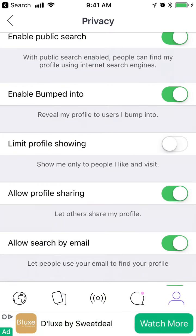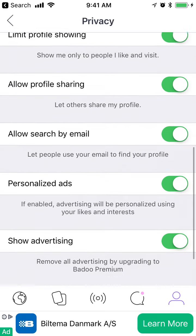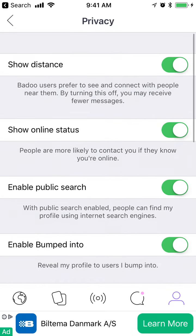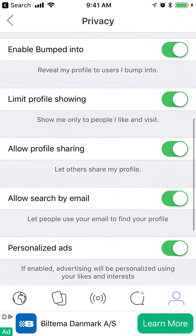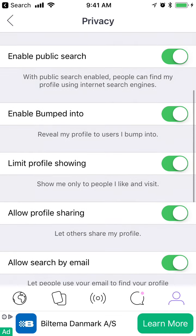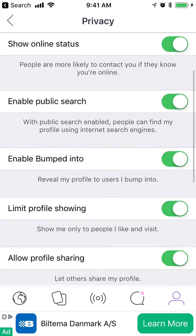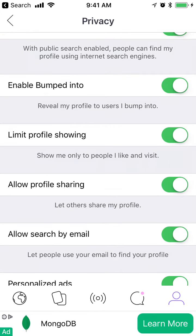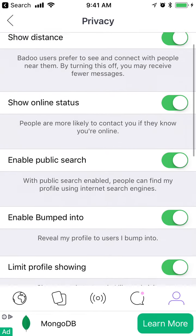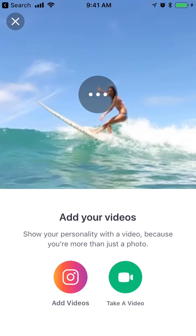So that's how you do it. As you can see, there are a lot of privacy settings here, and by default they are all enabled. If you want to disable some of them, I would recommend doing it at least for public search and similar options in the Badoo Settings and Privacy section.